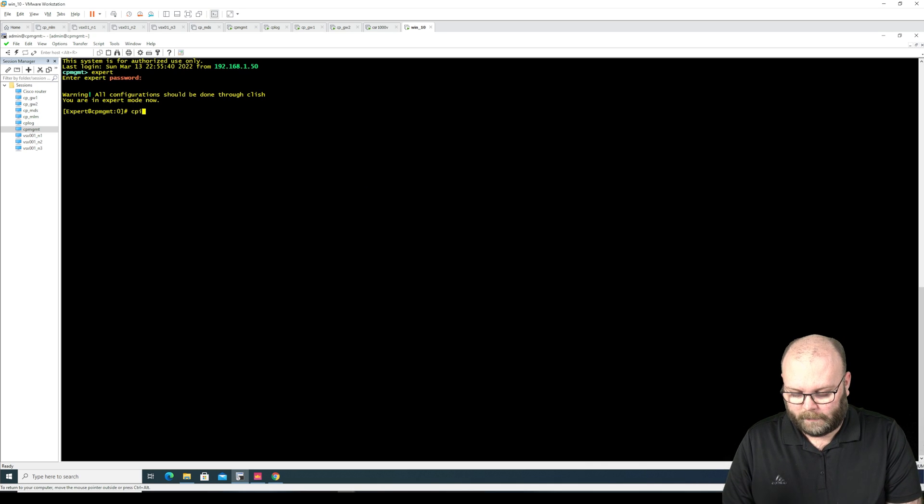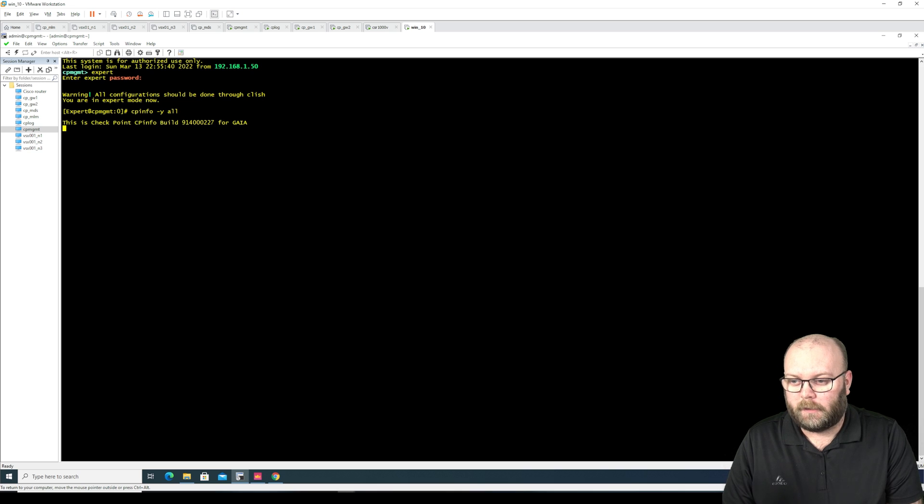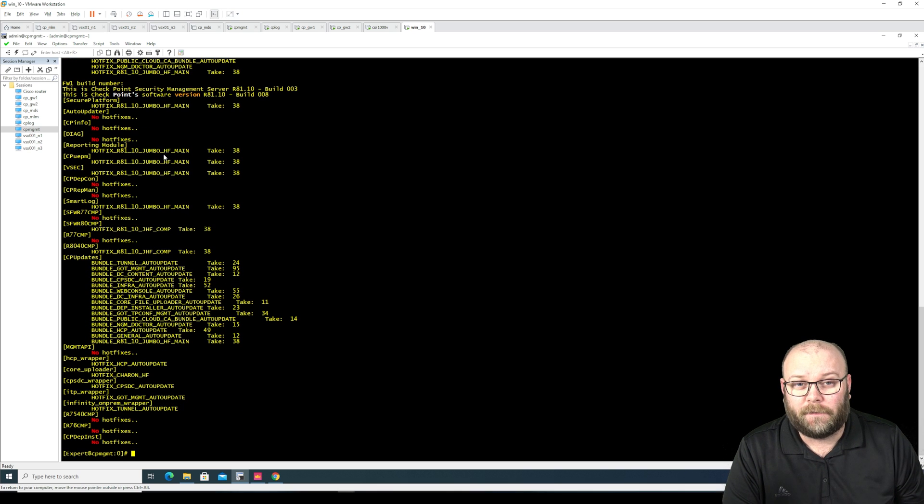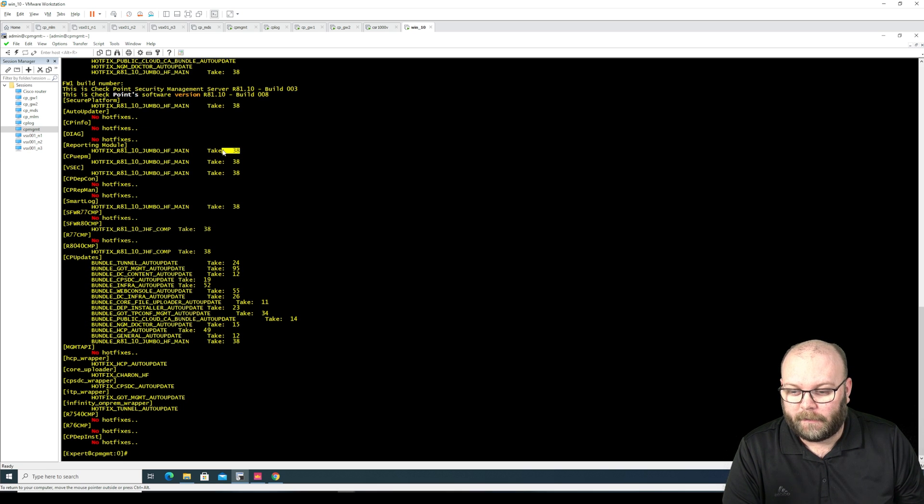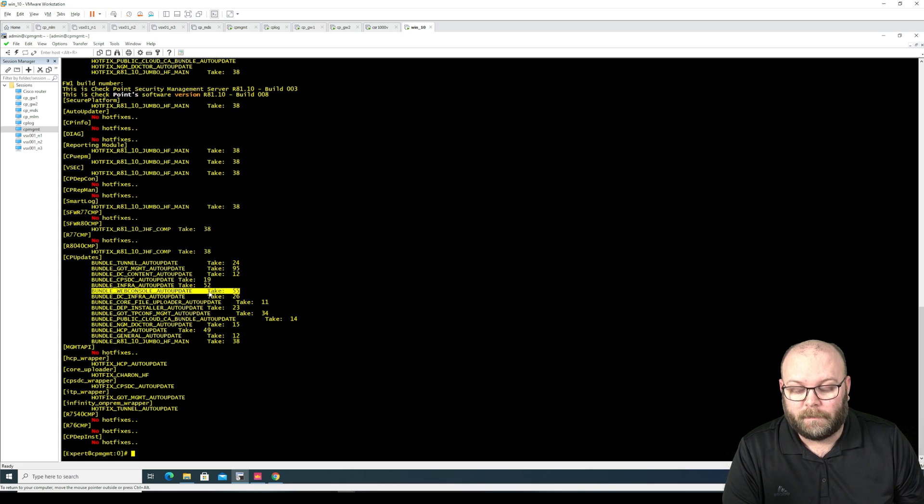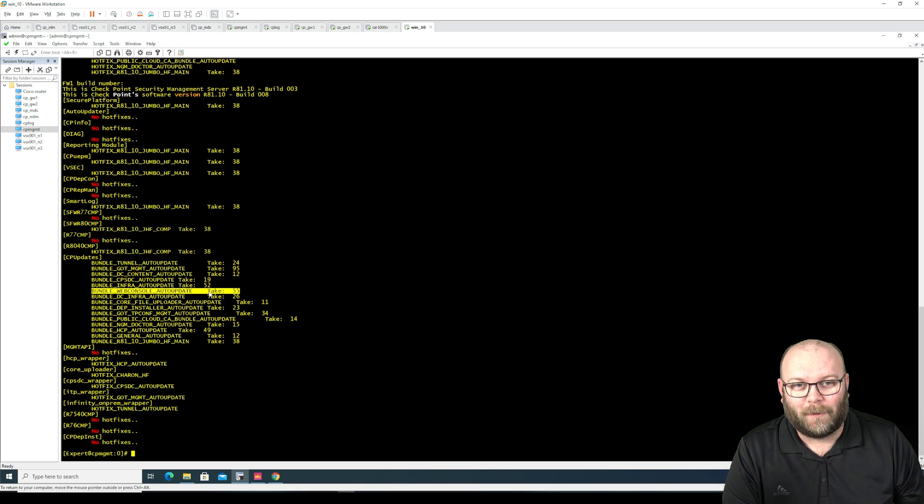Alright, so I just finished the upgrade. Let's see if it says take 38 here. Yes, and here we have the web console out update take 55. So let's log into the web console and check how it looks.